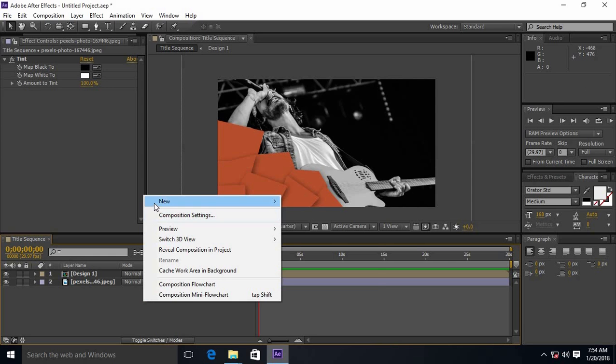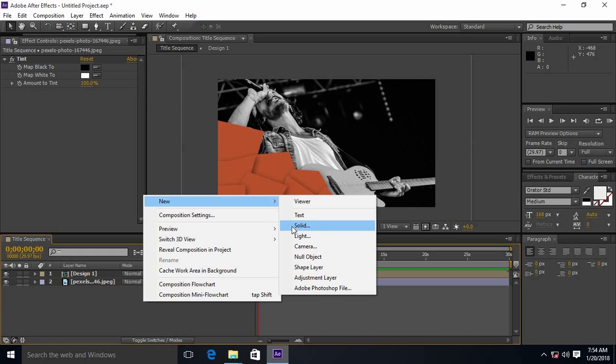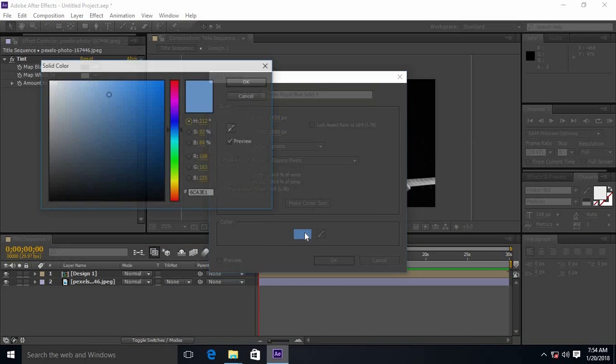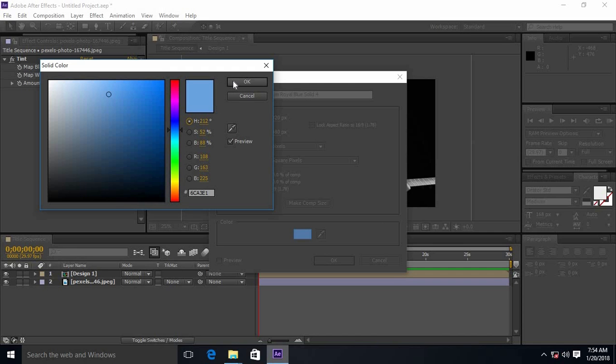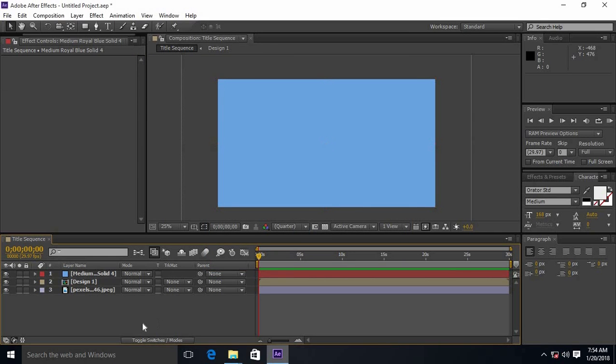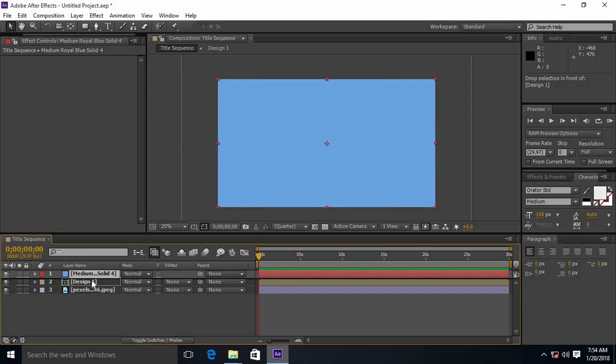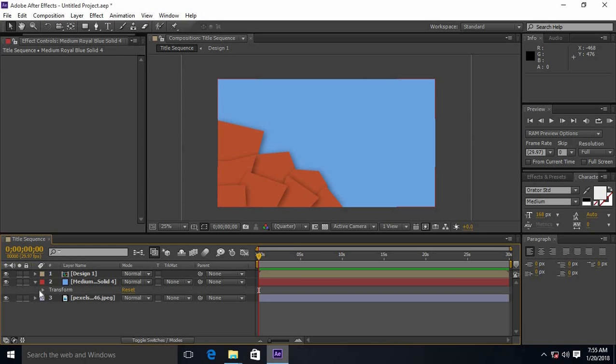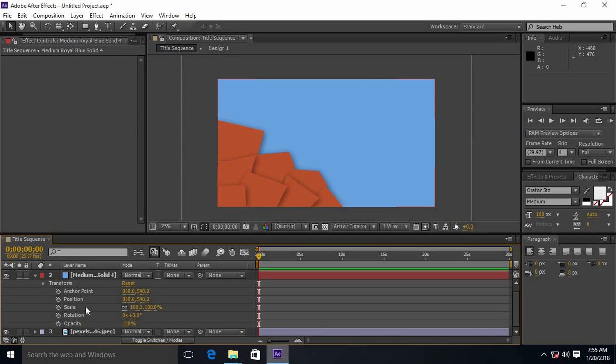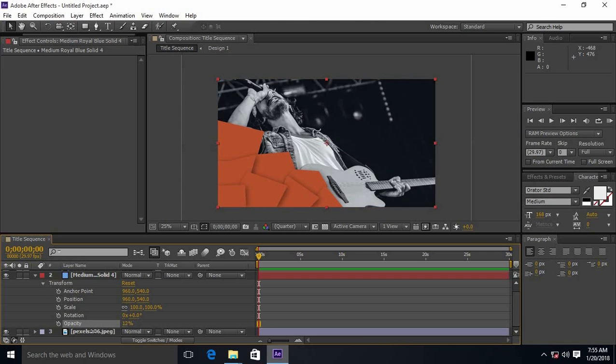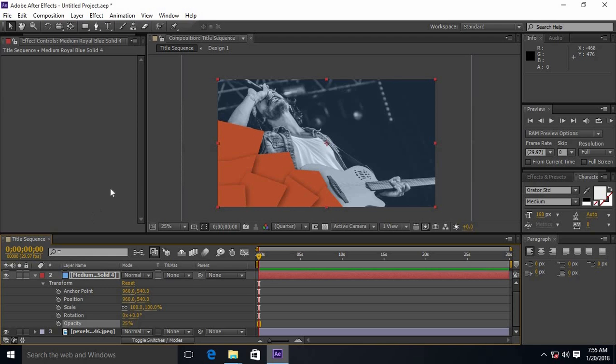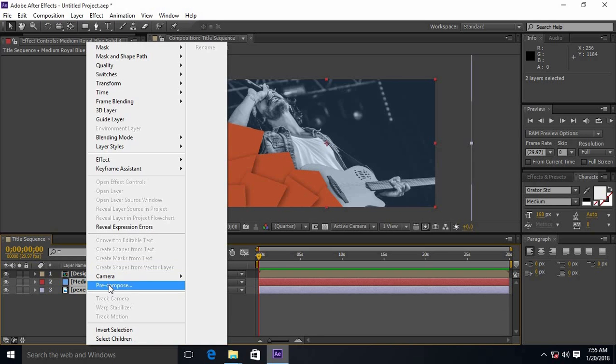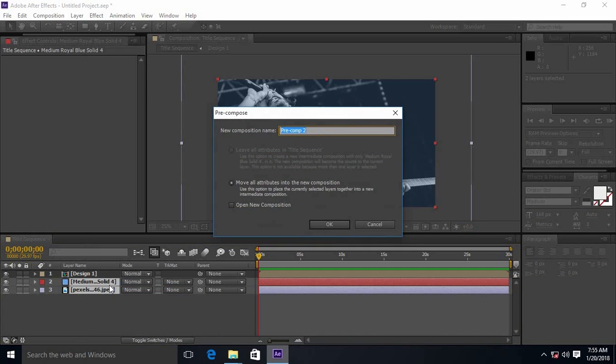Create a new solid layer. Drag the solid layer below the design 1. Decrease the opacity. Select the media file and solid layer and pre-compose it as media.